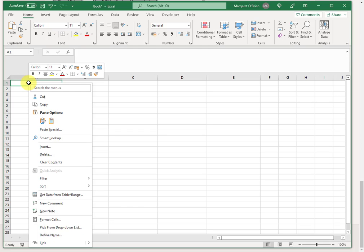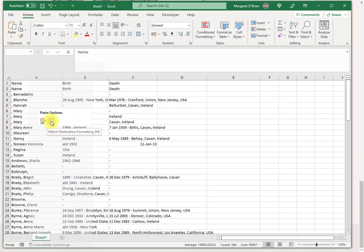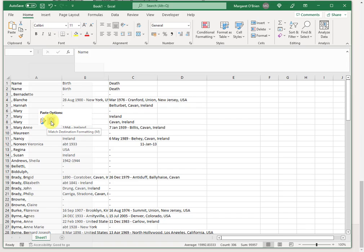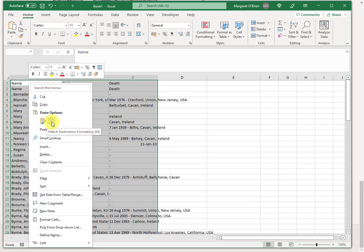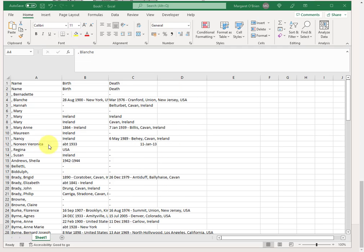The standard option would be this first one, which keeps the source formatting. It does retain links to the profile. I don't particularly want that. I'm going to choose the next one, which is match the destination formatting, which strips out the links. That's my preference. You may prefer to have the links in there. The latest version of Excel does. I haven't clicked paste here. What Excel is showing me is what it's going to look like if I did choose paste. So I'm going to choose match destination formatting. And now I have the details.